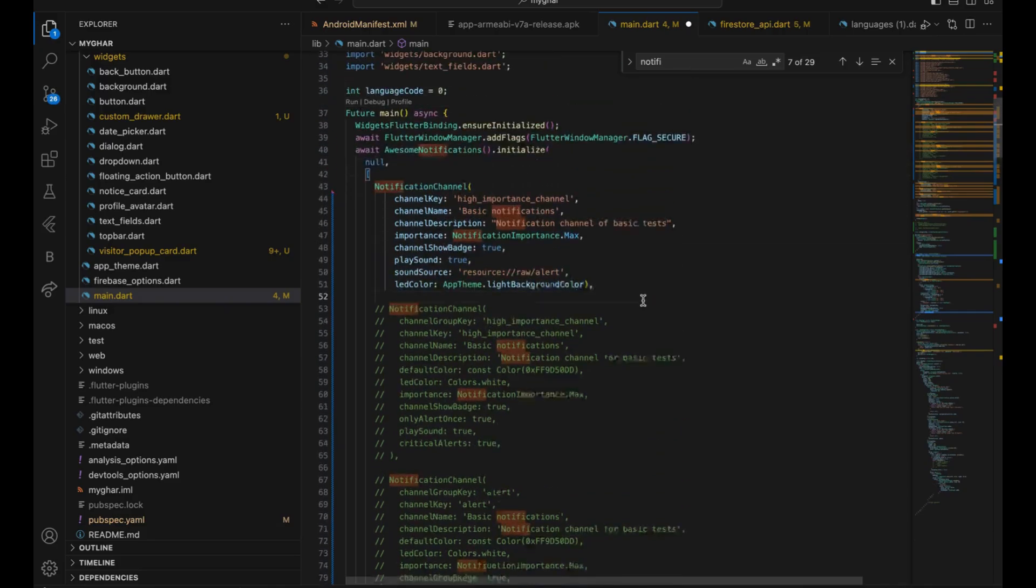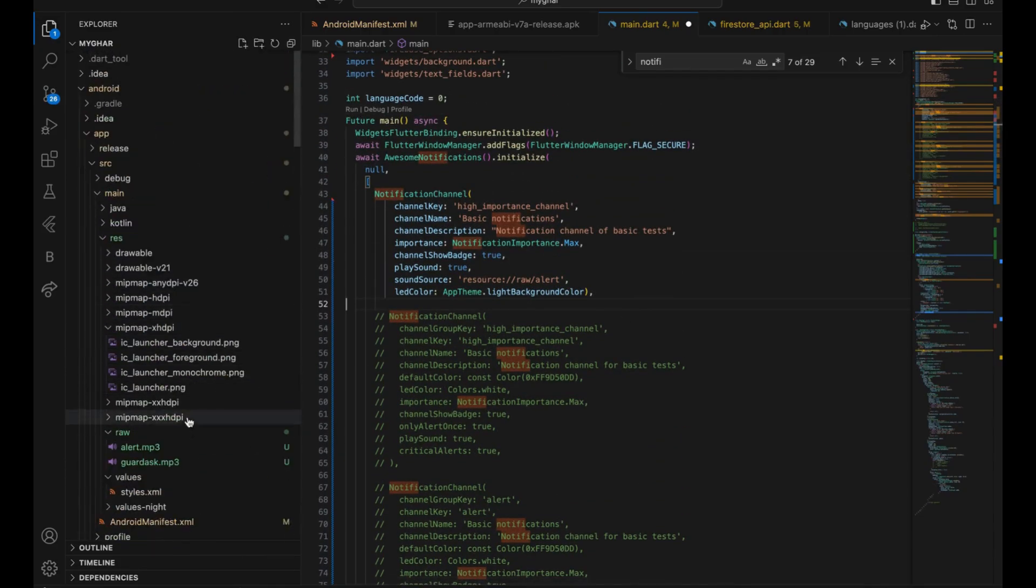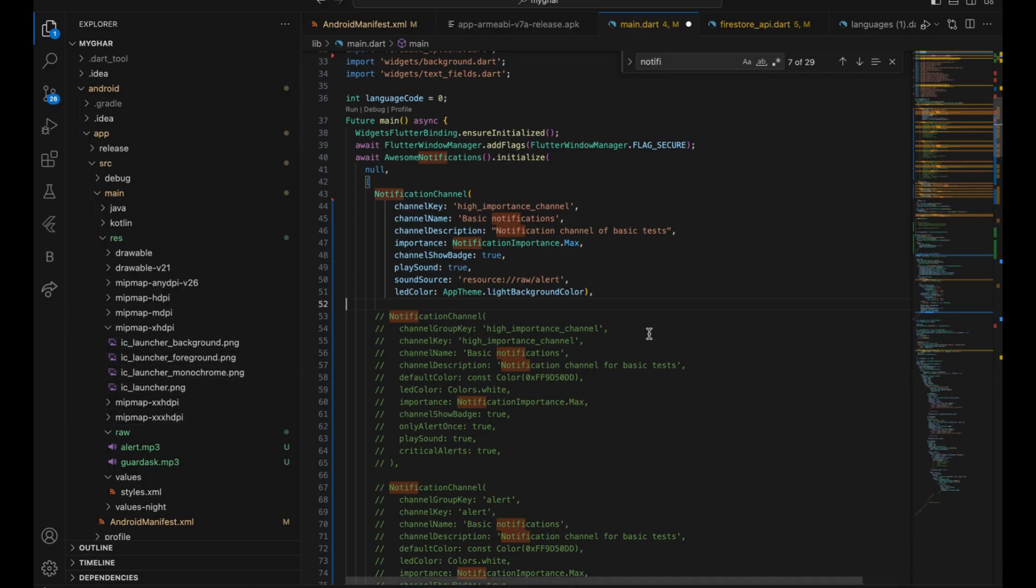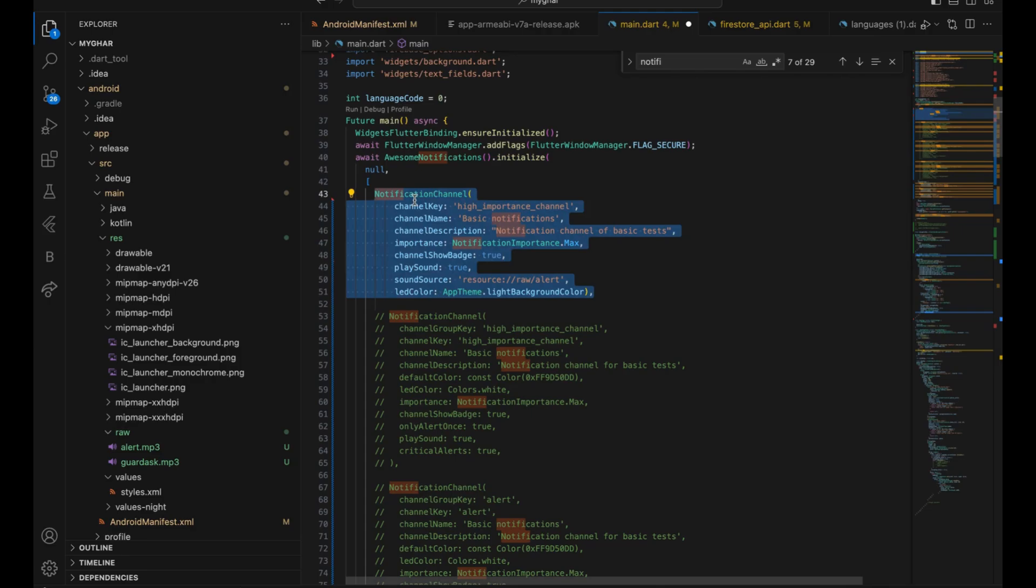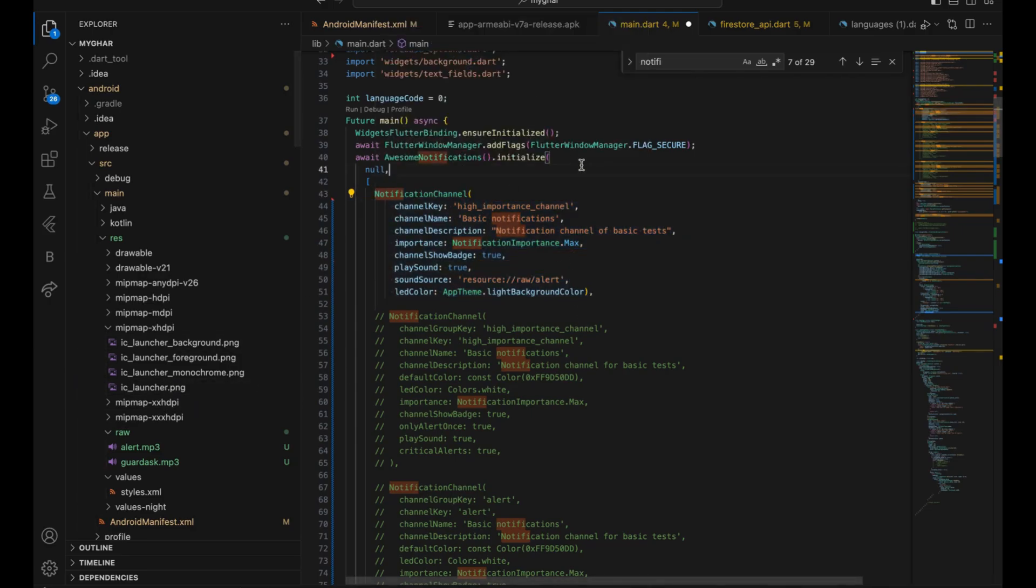So you have completed two steps. First step would be creating and adding the MP3 file. Second step would be adding the channel. So now you have the channel and you have the MP3. Now it's time to call the API, call the notification.